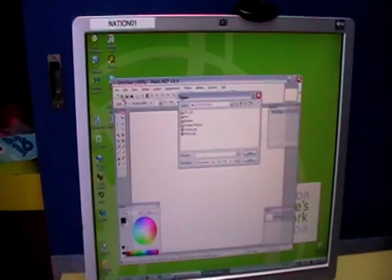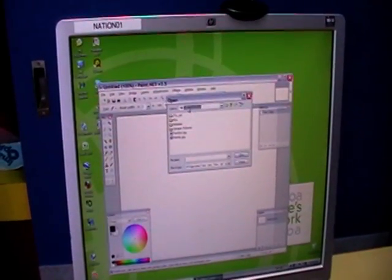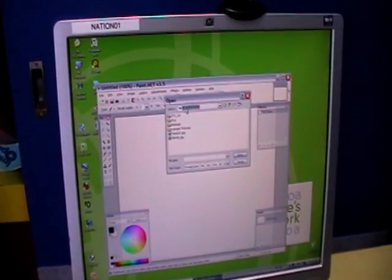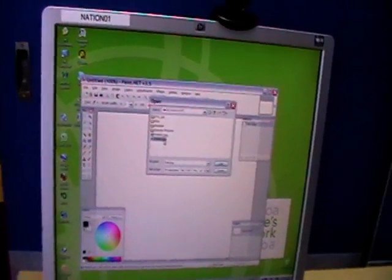Then I open up, select the E drive and choose the picture I want to edit.